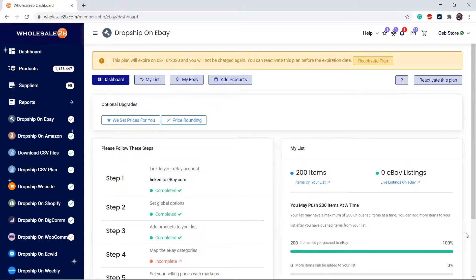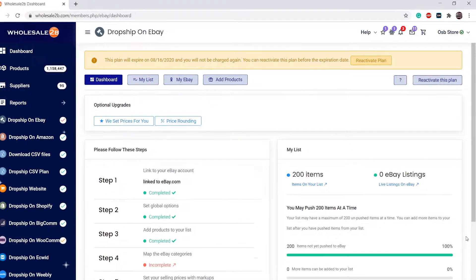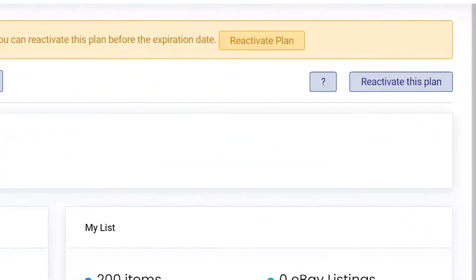You can still reactivate the plan to avoid the cancellation, as long as you click on the reactivate button before the end of your current billing cycle.